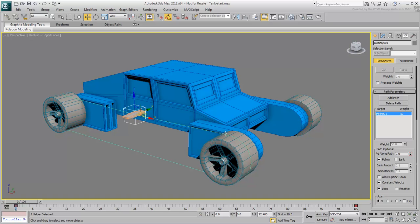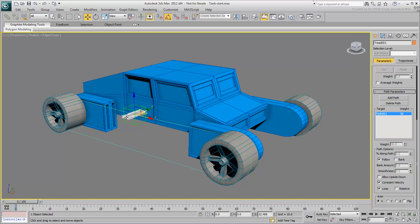Close the dialog when done. Now you will notice that the tread's percent value in the Motion panel is grayed out. It can now only be controlled by the dummy's percent value, making it dependent on the dummy's position.